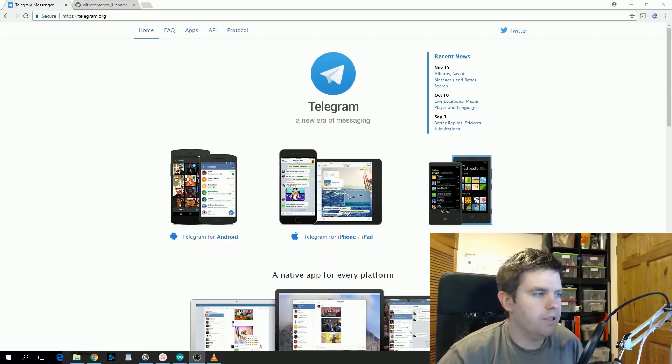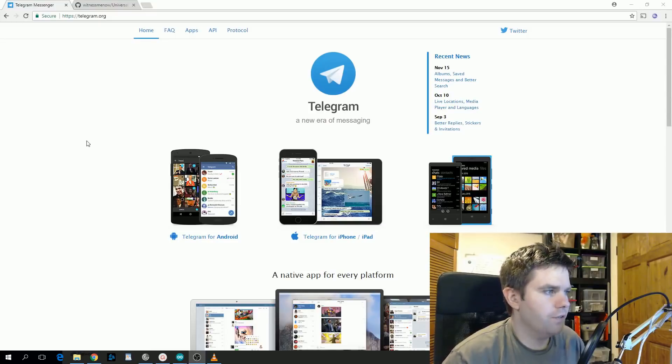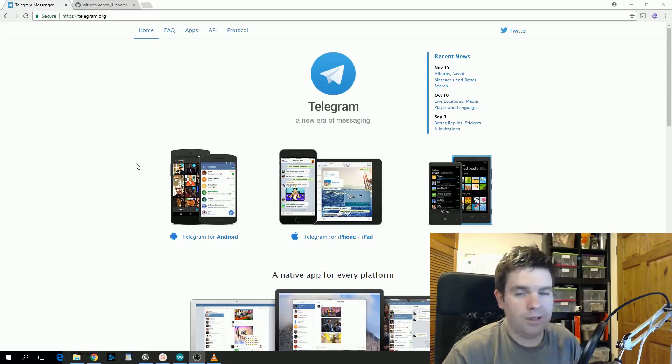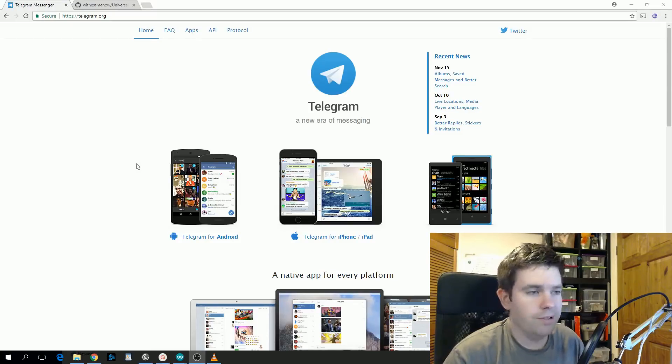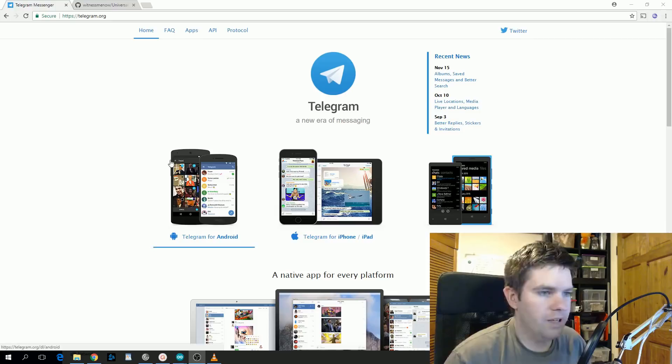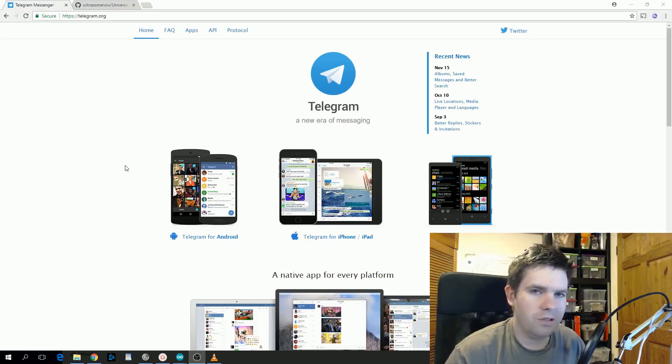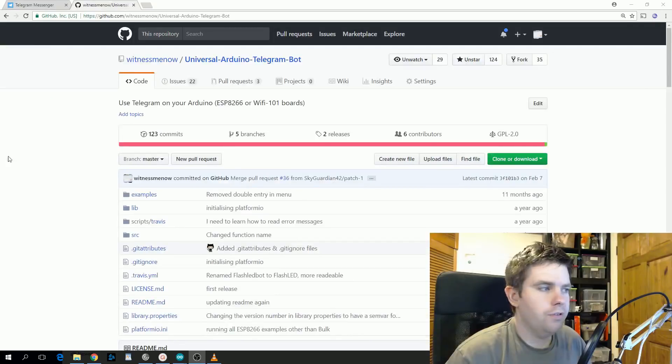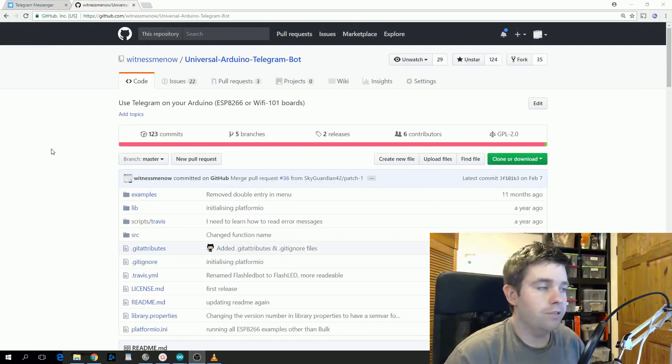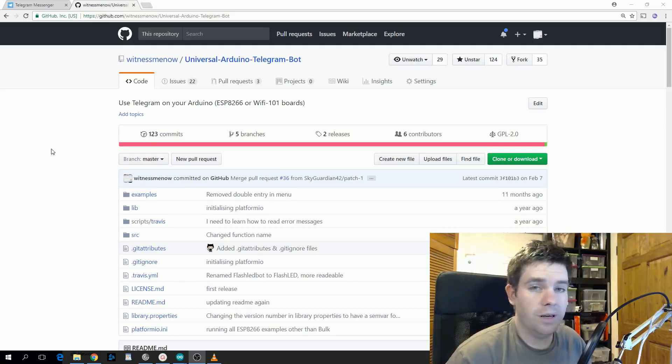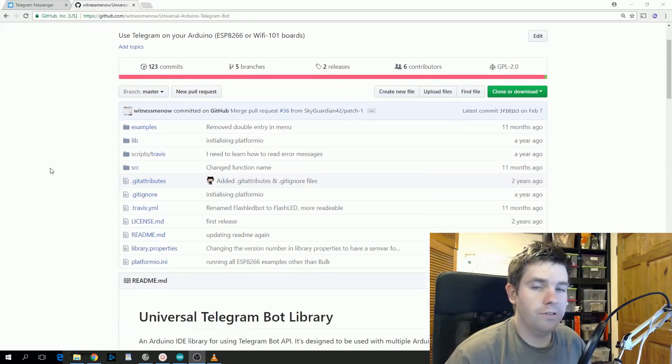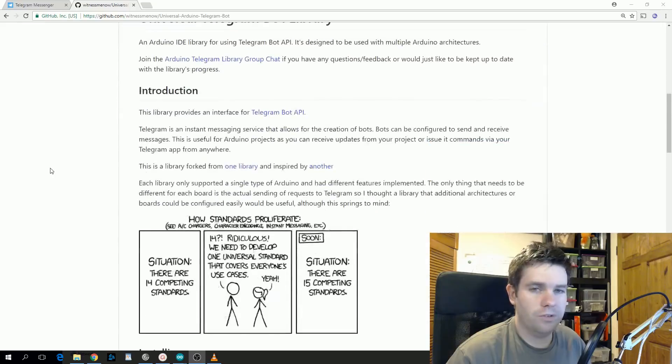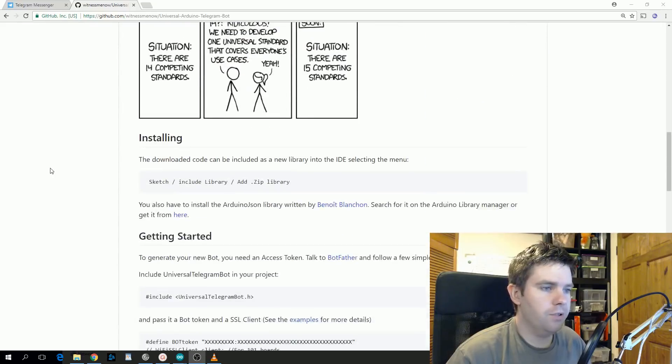The next library I'd like to cover is another one of mine and it's for Telegram Messenger. If you're not familiar with what Telegram is, it's very like WhatsApp. It's basically a multi-platform messaging client but it has some additional features such as bots. So this is a library I created that allows your ESP8266 to integrate with the Telegram bot API. That means you're able to send it messages, you're able to receive notifications from it, so it's pretty useful.